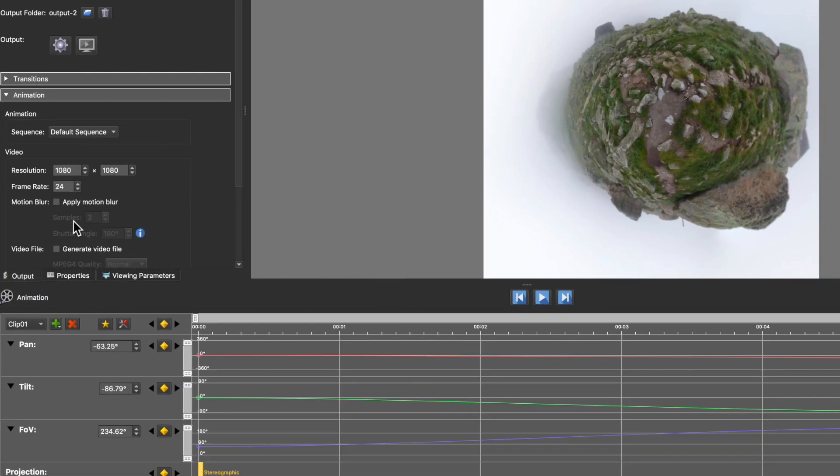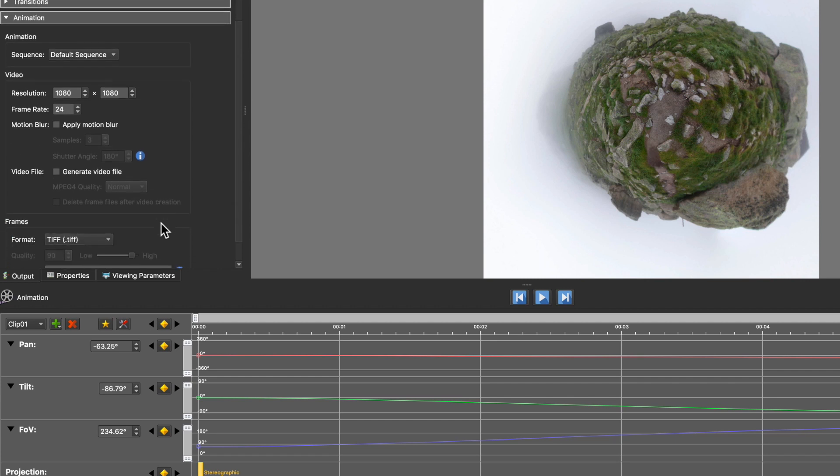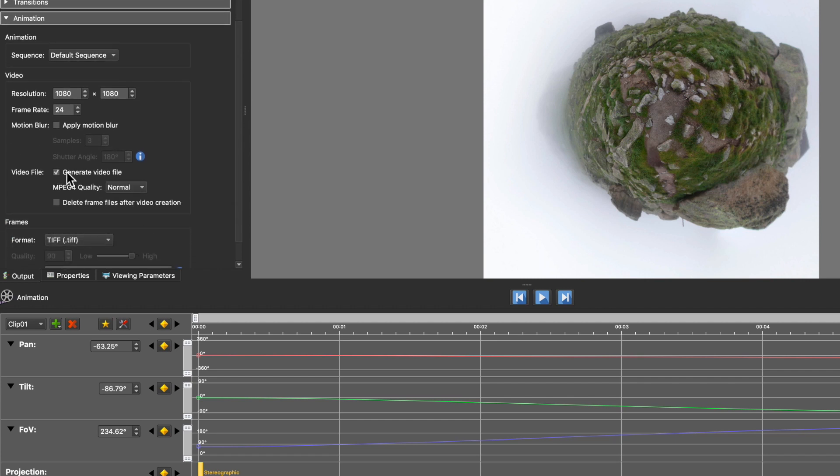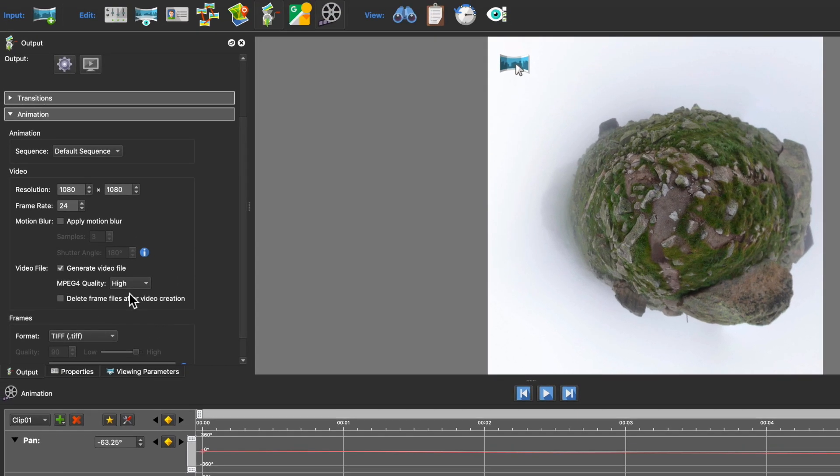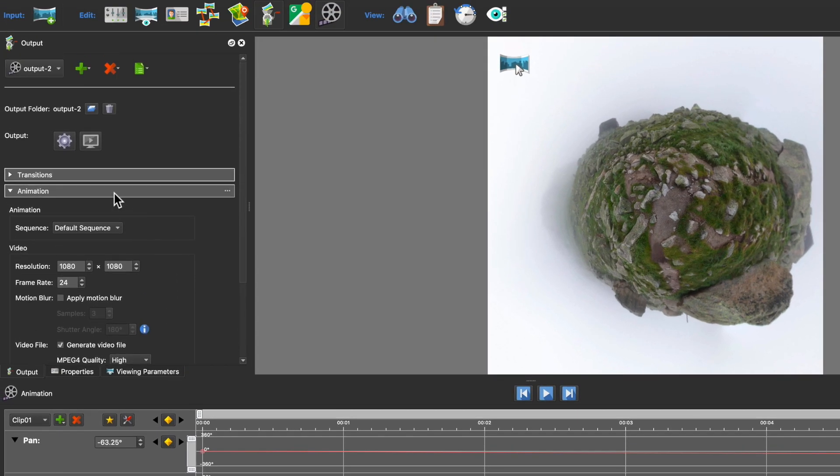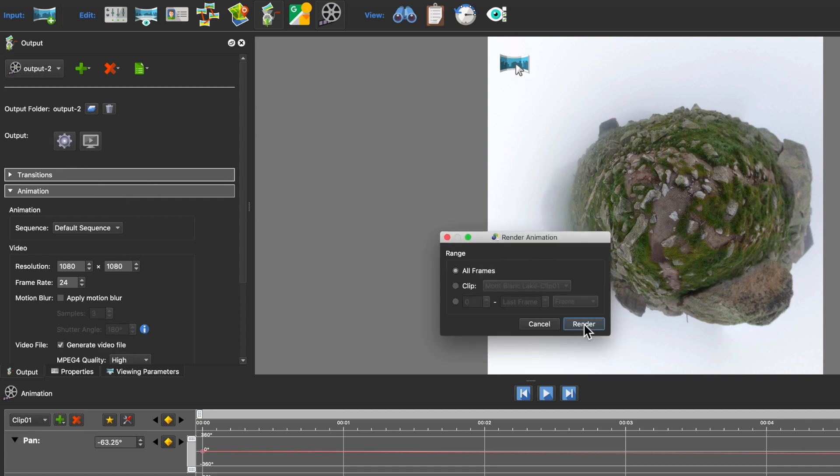And now I can select Generate Video File. I'll choose High for the MPEG-4 quality and I'll keep the rest of the settings at their defaults. I'll output it and then render all frames.